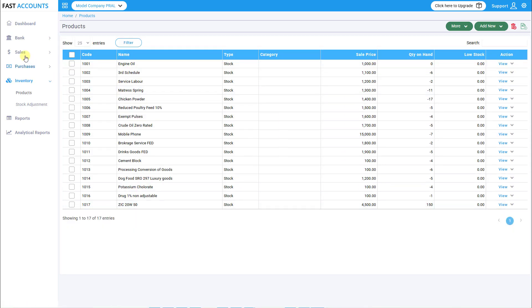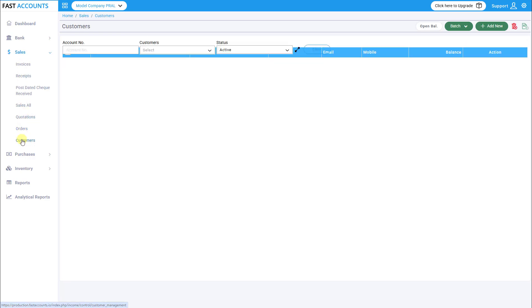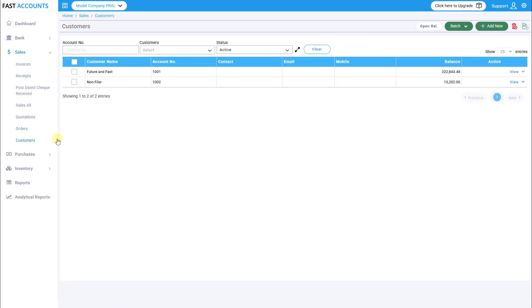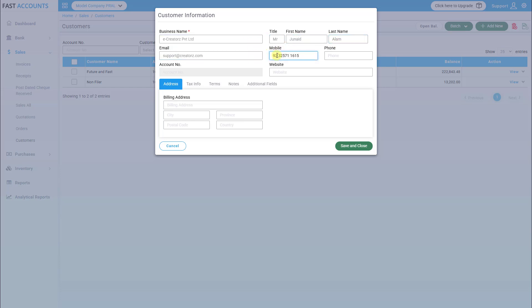Step 3. Add Customers. Go to Sales Customers and click Add New. Provide the following details accurately: customer's business name, first and last name, mobile number, email address, business address and province.